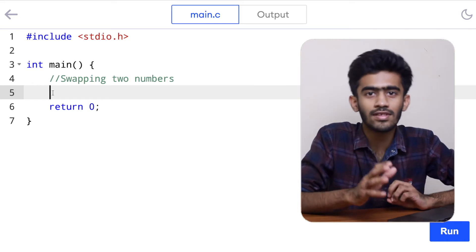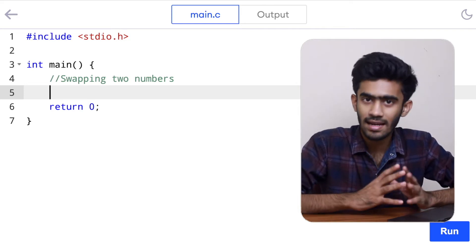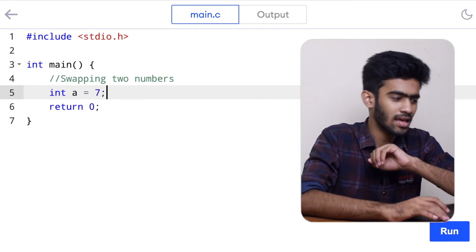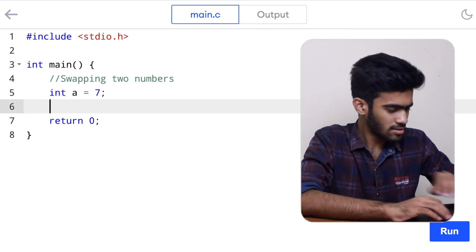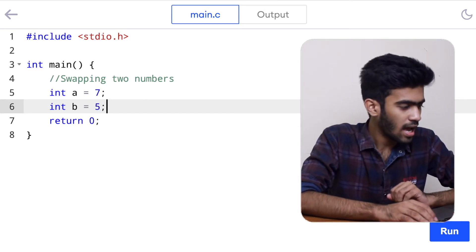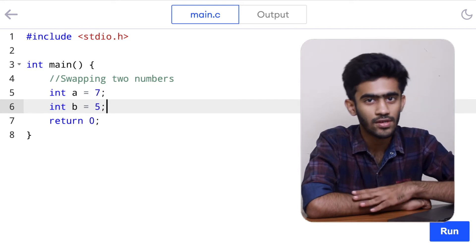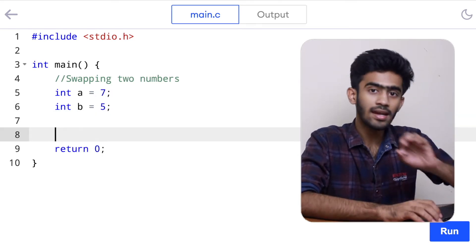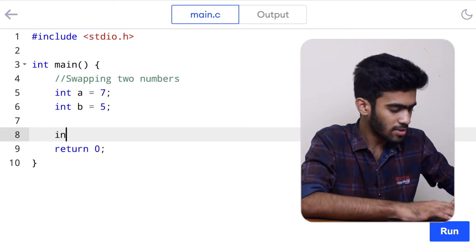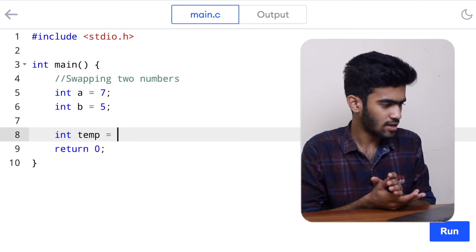Here we have the main function along with the imported libraries that are required. So what do we need? We need two variables, a and b. We'll declare them first: int a is equal to 7, and then we have another variable b. The value we're going to give b is 5. So we have 7 and 5, and our output should be a equal to 5 and b equal to 7. Now let's apply the logic we used for the juices. We bring in a temporary variable that is going to store either one of these values — int temp is equal to b.